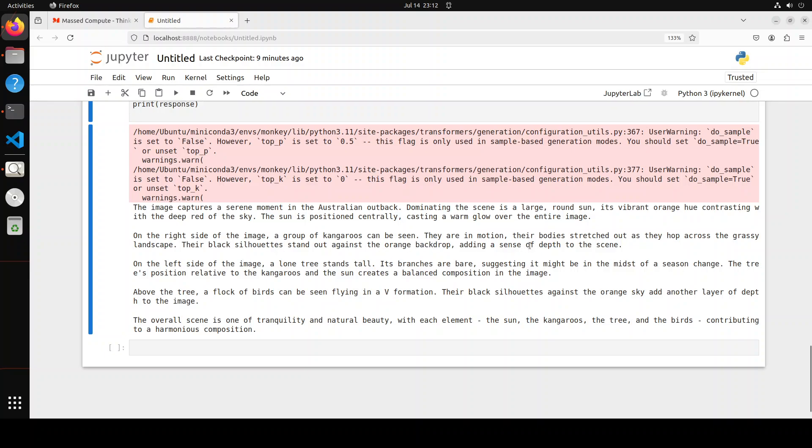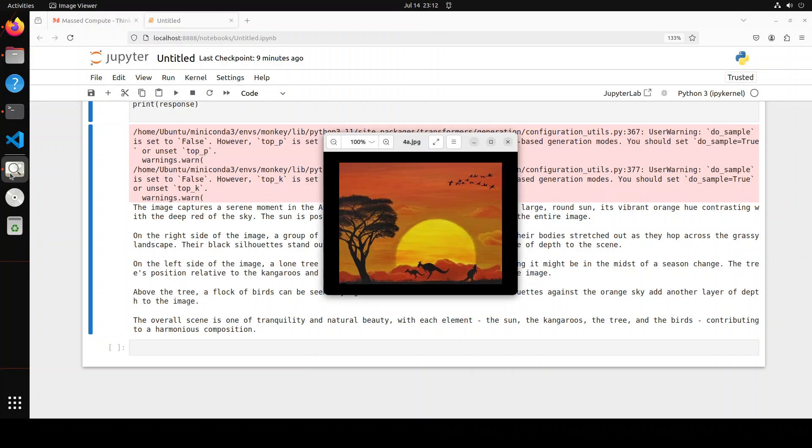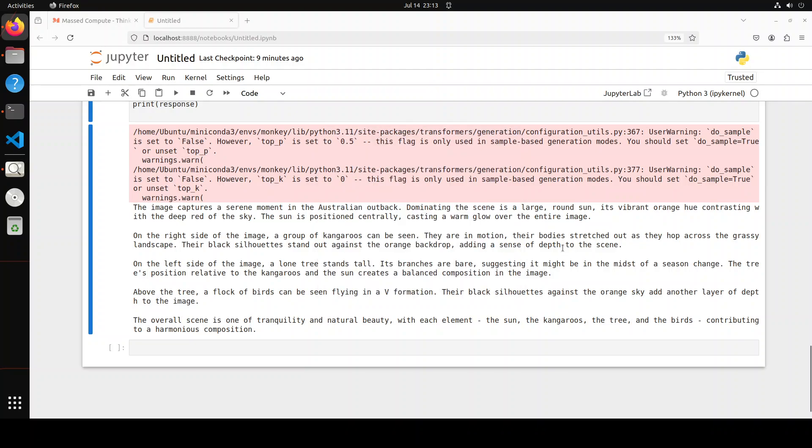Casting a warm glow over the entire image. On the right side of the image, a group of kangaroos can be seen. They're in motion, yes, they are in the air sort of. On the left hand side of the image, a lone tree stands tall. Its branches are bare suggesting it might be in the midst of a season change. Above the tree, a flock of birds can be seen flying in V formation. Amazing stuff. Their black silhouettes against the orange sky. The overall scene is one of tranquility and natural beauty with each element.